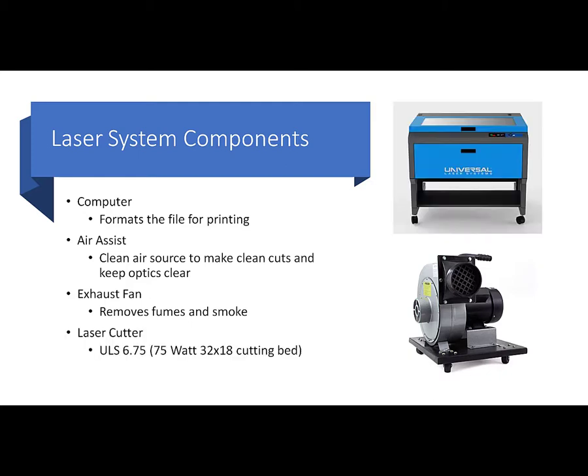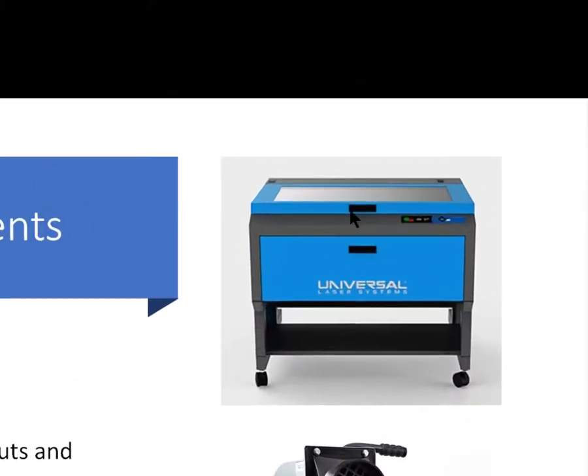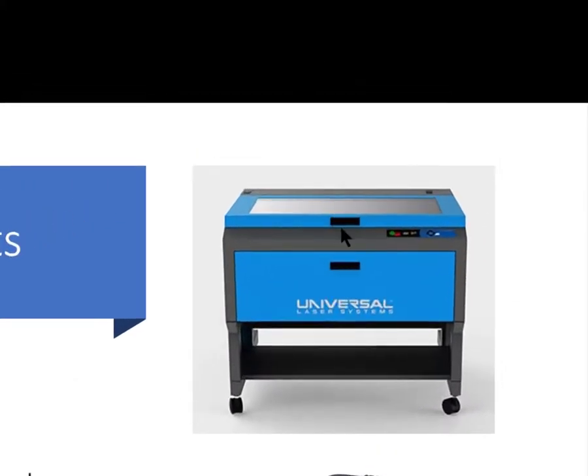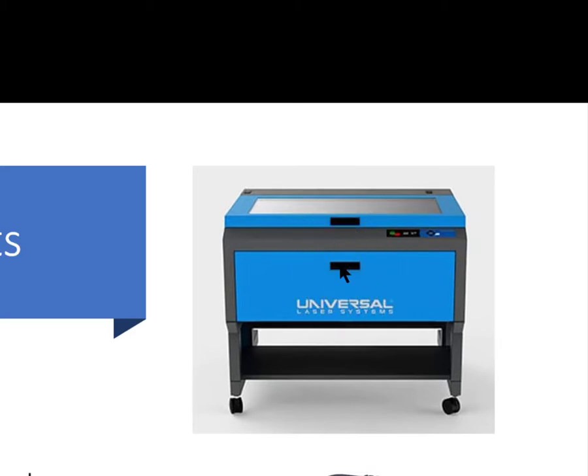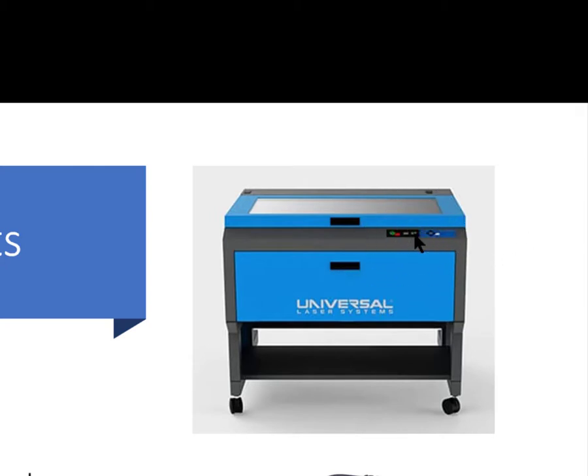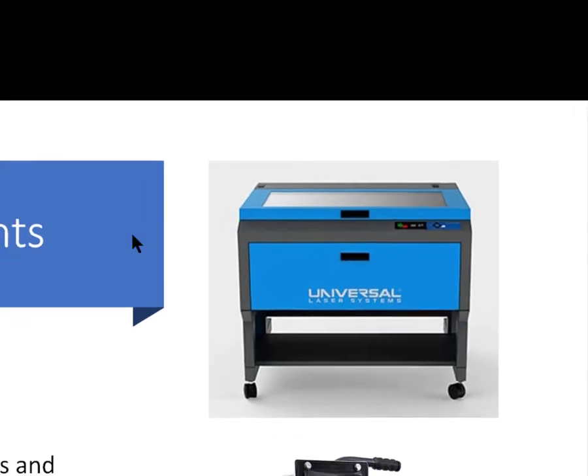Then last, of course, is the laser cutter itself. Here it is, Universal Laser Systems 75-watt CO2 laser. It has a bed that is 32 inches wide by 18 inches tall. It's basically got a honeycomb bed that you can lay your material on to cut. The top lid hinges open with a black handle up here where my cursor is flashing. This front door opens and closes to take the cutting bed in and out. There's a set of controls in the upper right corner, which are mimicked by the computer screen.